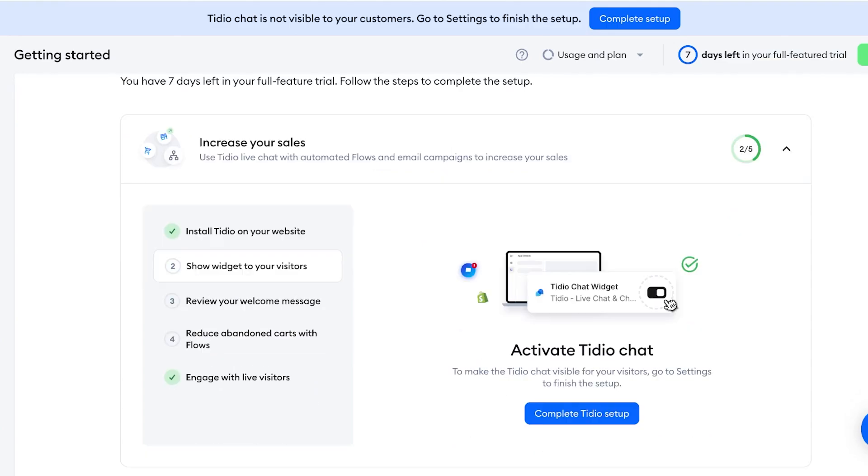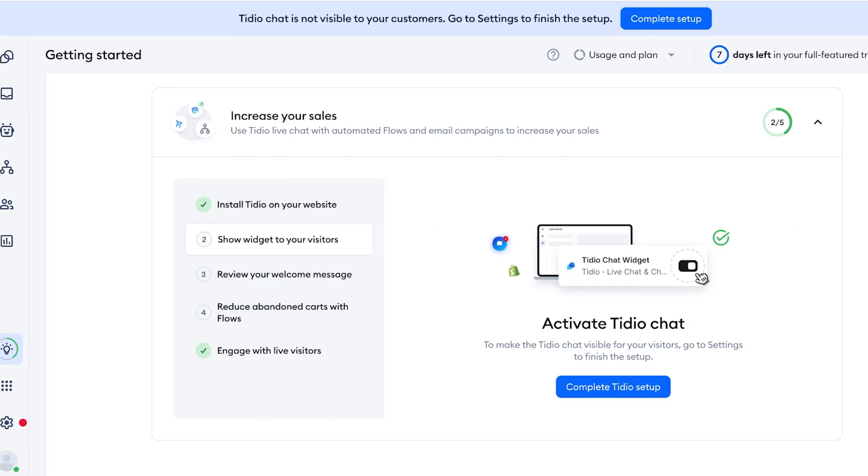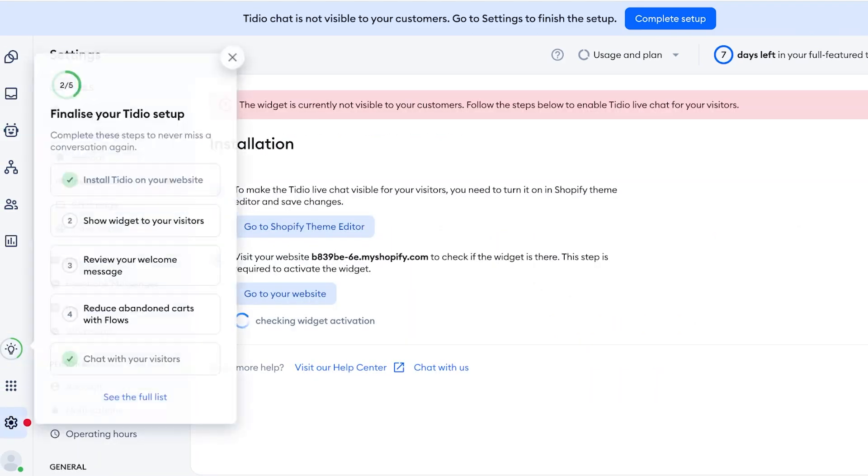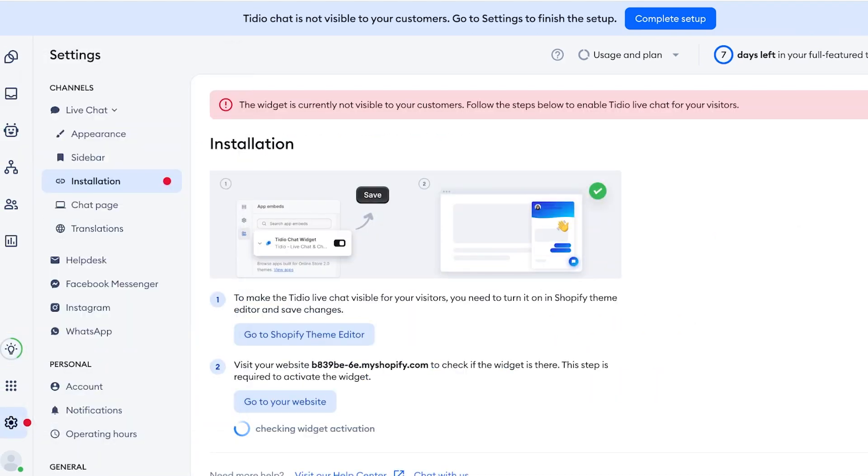Once you have done that, you're going to proceed with your second step, which is showing the widget to your visitors. So to do that you're going to click on Complete Tidio Setup and you will see this installation setup.